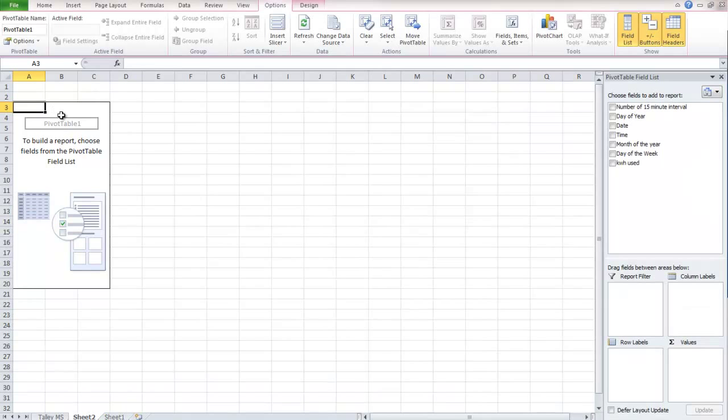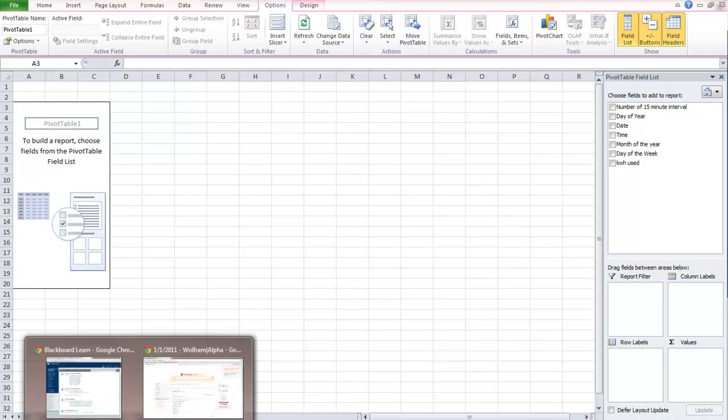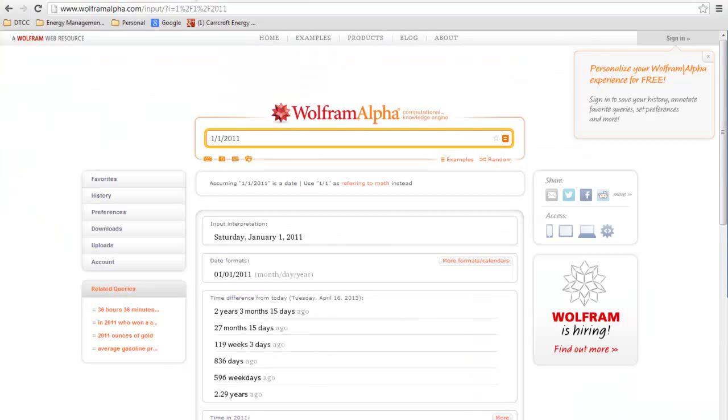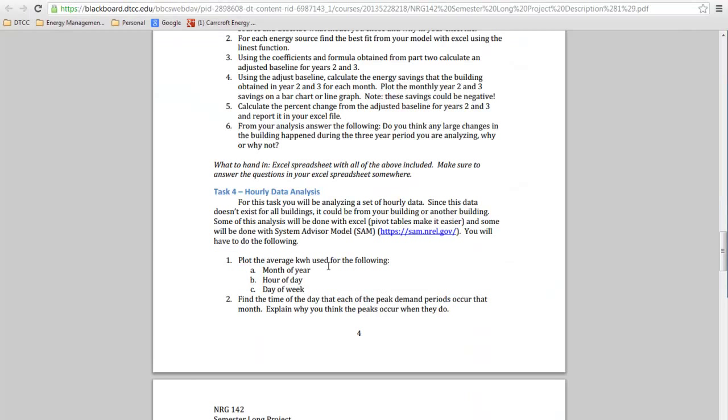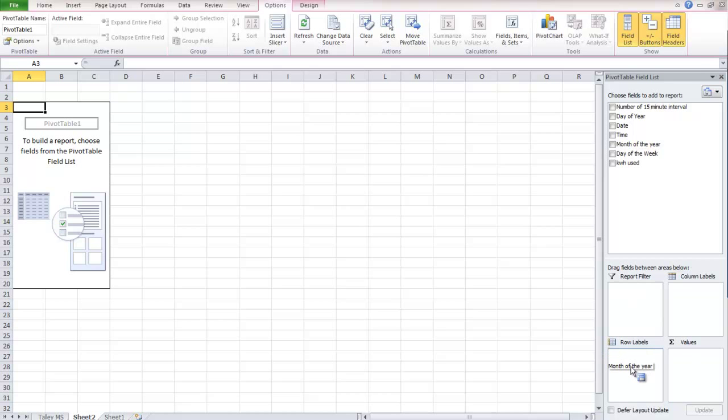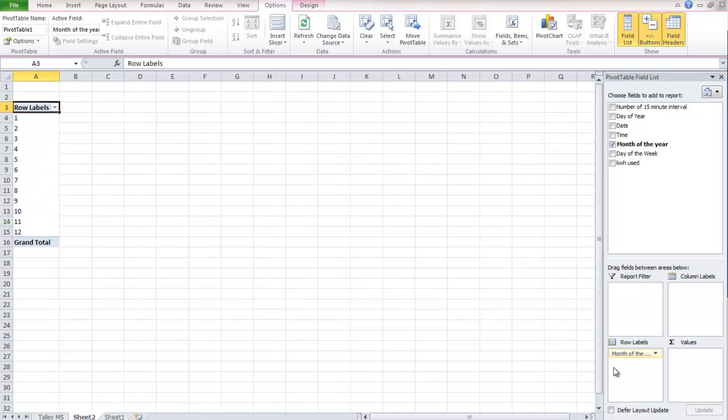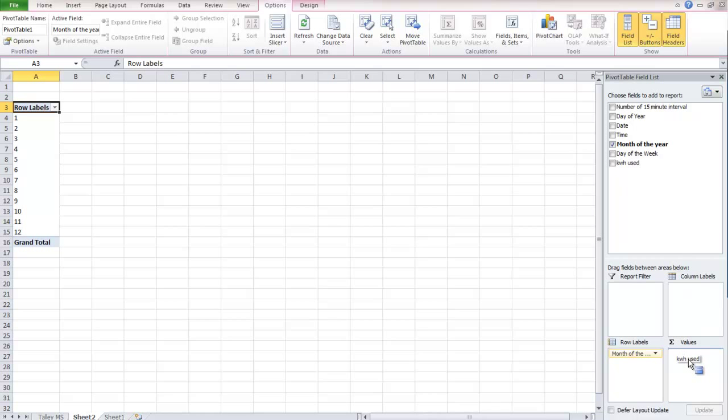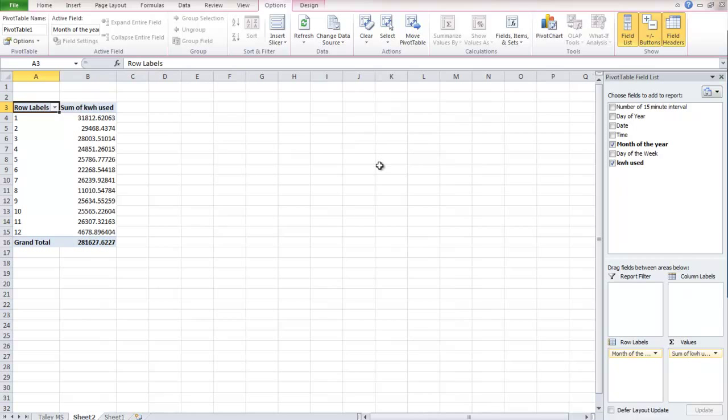So now, the wonders of a pivot table. So the first thing we're going to do is look at our pivot table. And the first graph we want to make, because again, we want to look at our assignment, is the month of the year one. So let's go back to Excel. And we're going to go to our row labels as month of the year. So you can see we have 1 to 12. And what we always want to do is go to kilowatt hours used. So then we drag that into values.